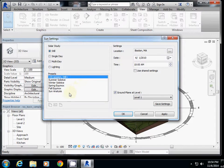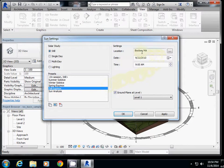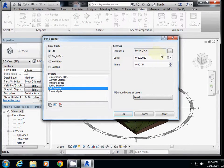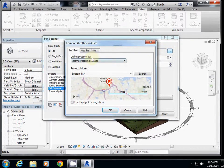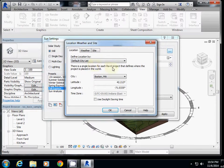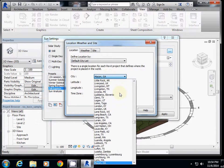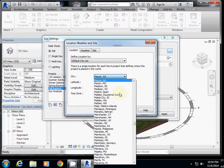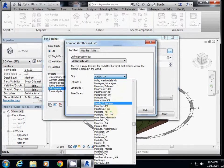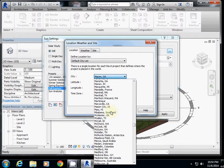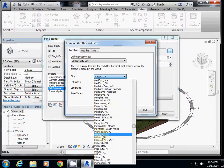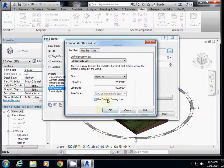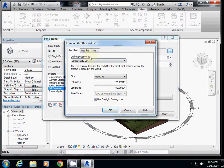I will check fall equinox as a sample average case. The current location is Boston, Massachusetts. I will change to Miami, Florida. Click the blue button next to it, then change define location from internet mapping service to default city list. I will change the city to Miami by clicking M to go to cities with M, and select Miami.